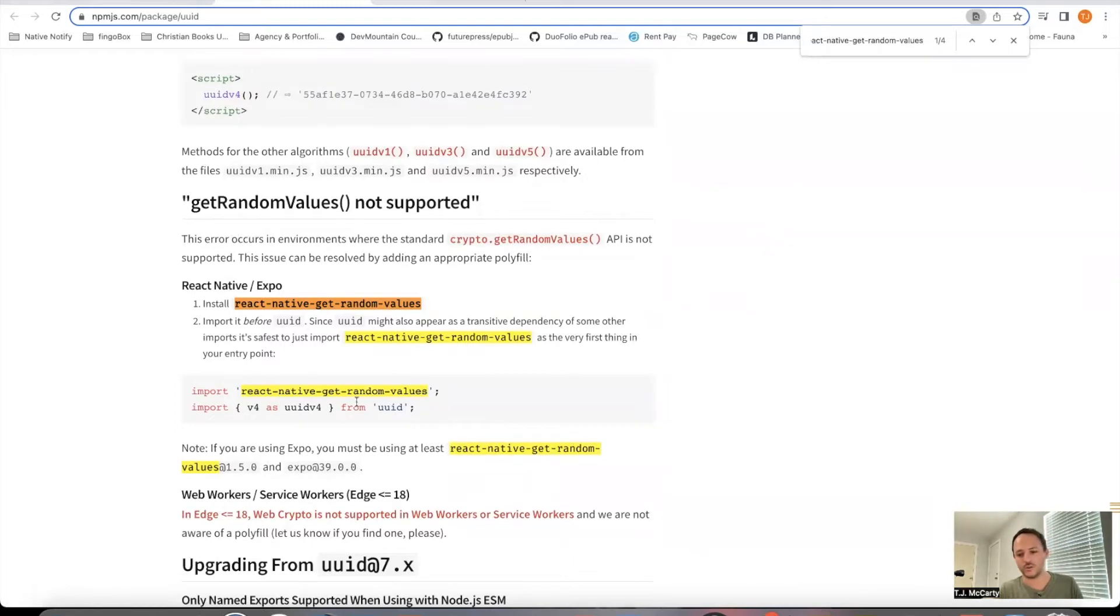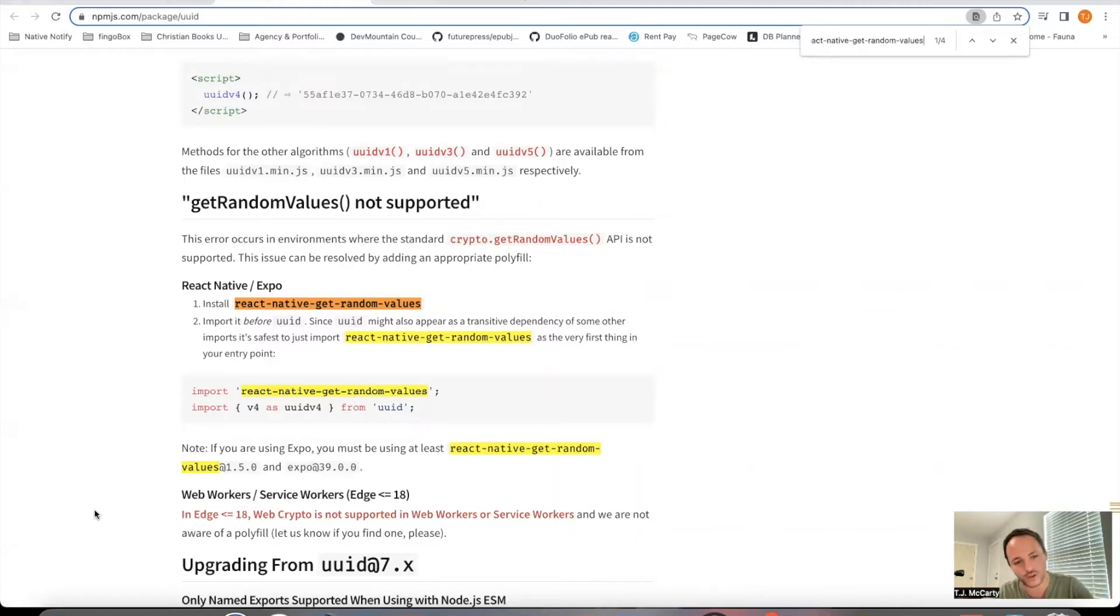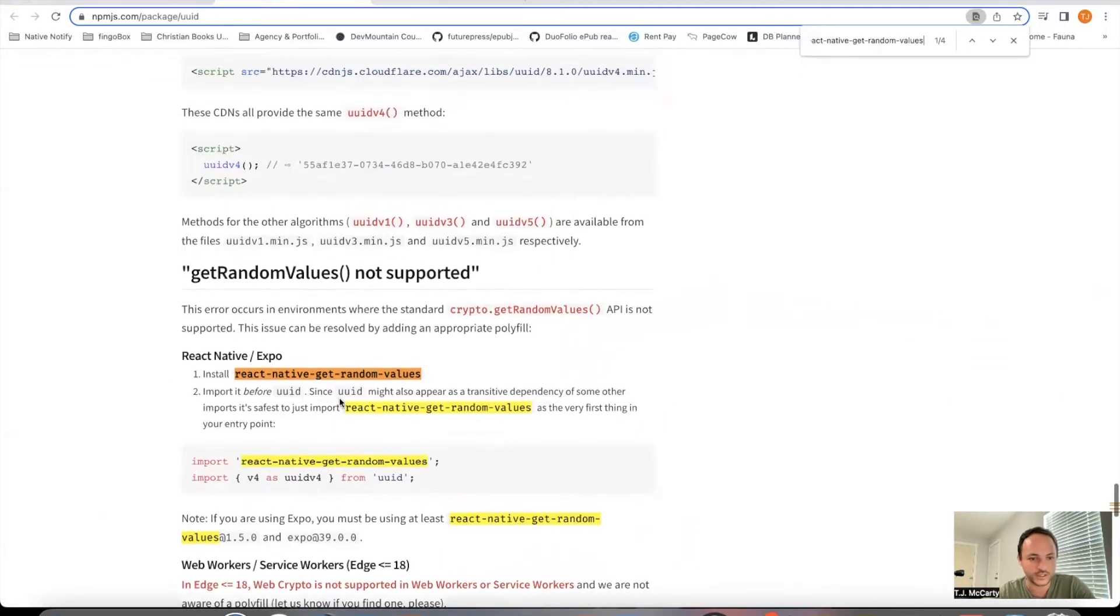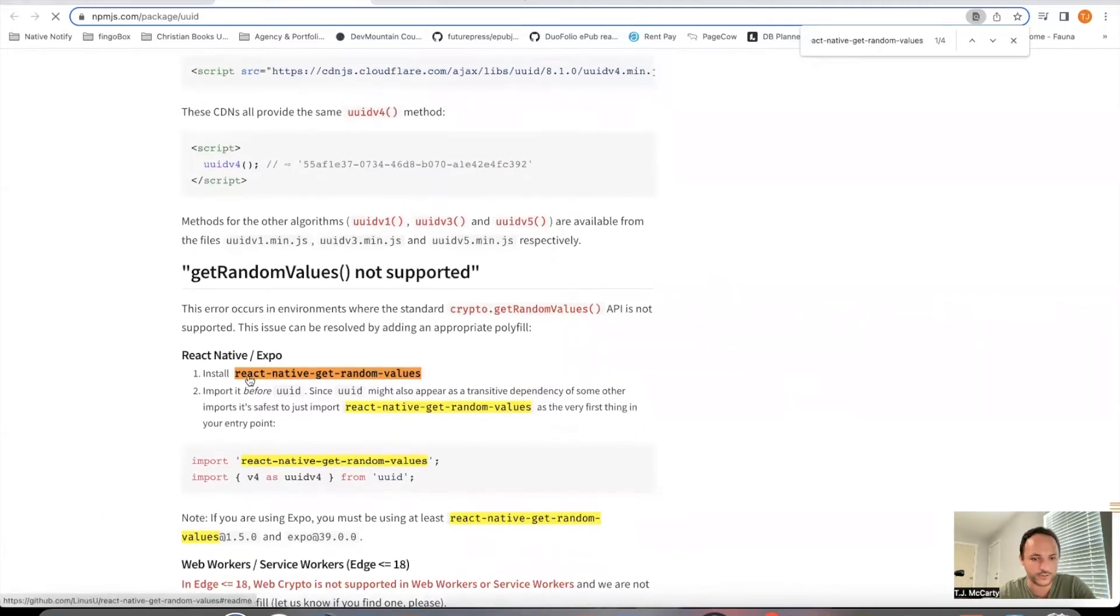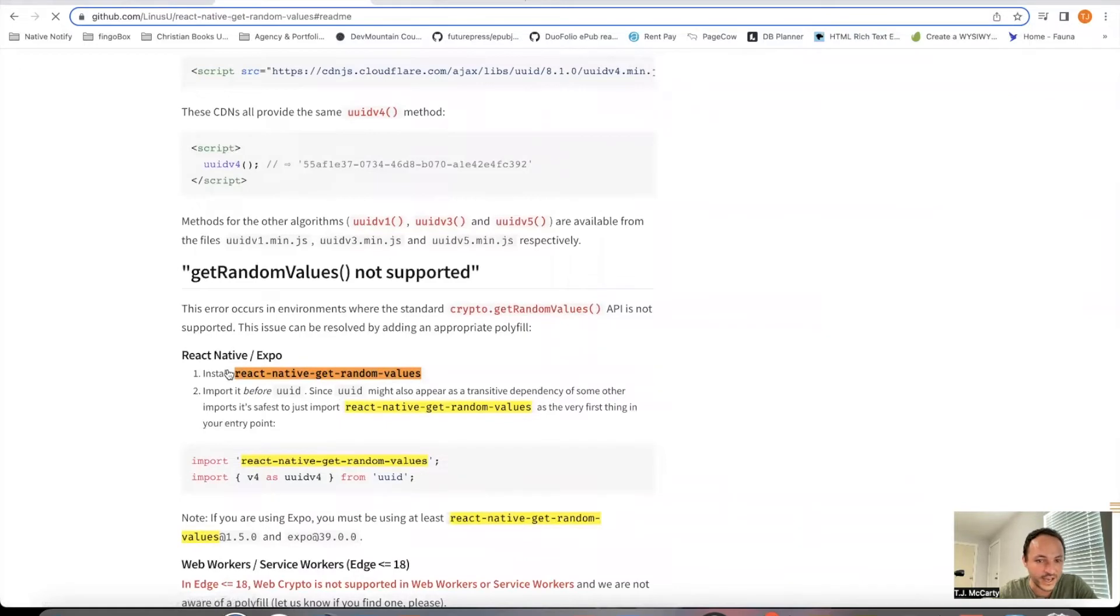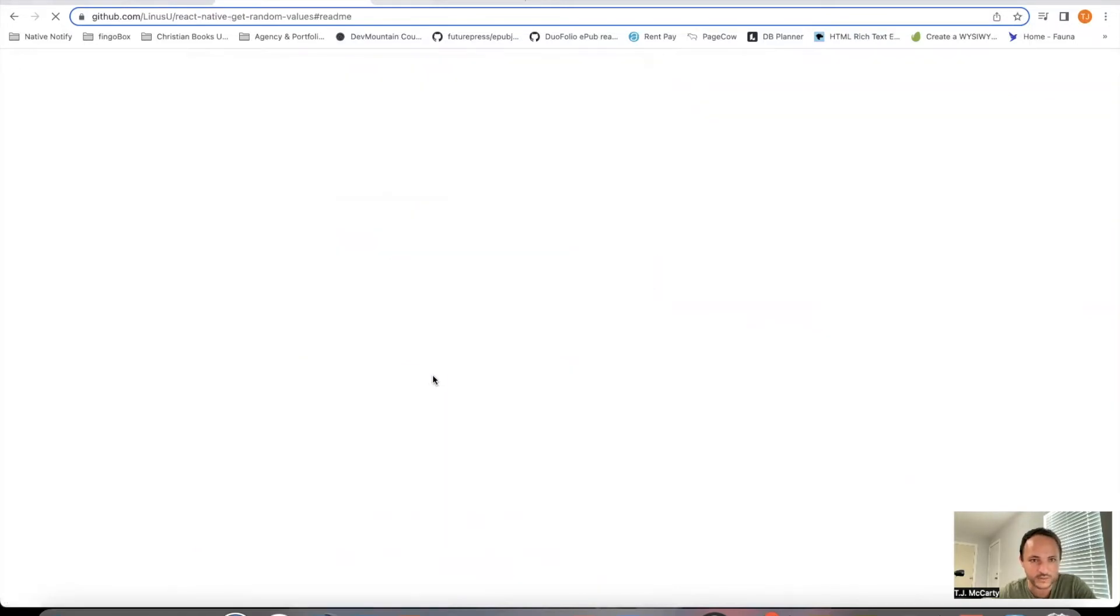In my code, which I'll put in the description below, I use React Native. I'm going to go ahead and do this first. Your first step is npm install React Native Get Random Variables.